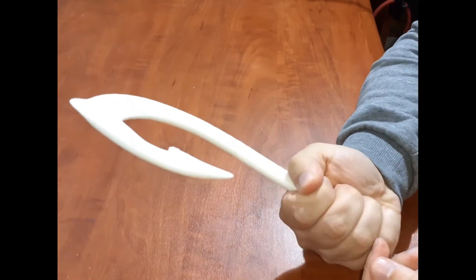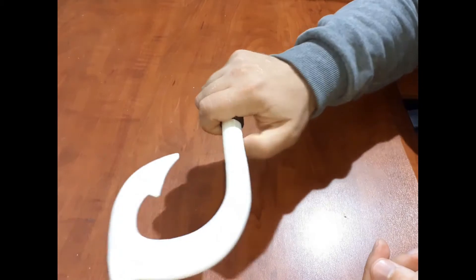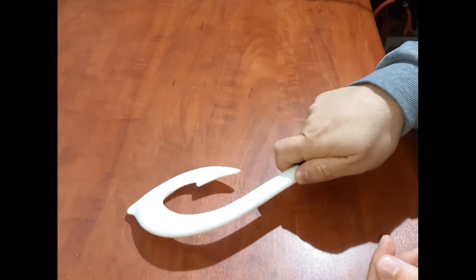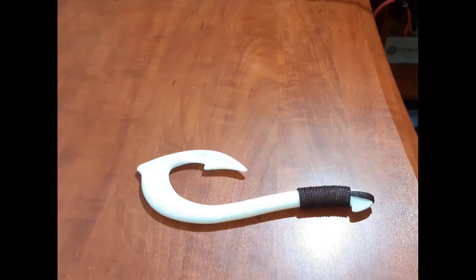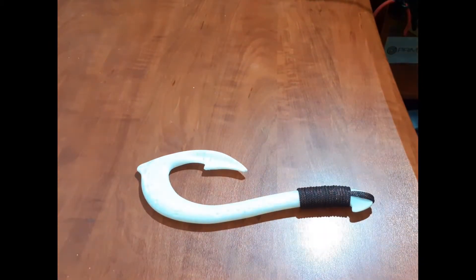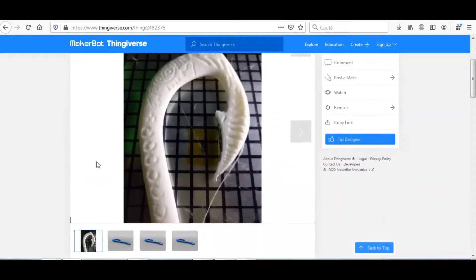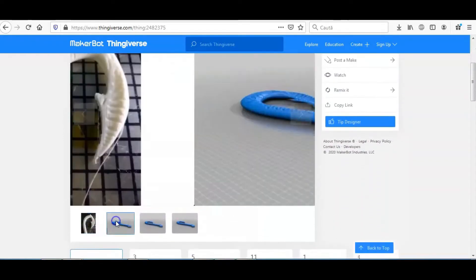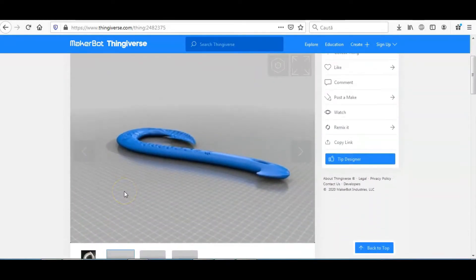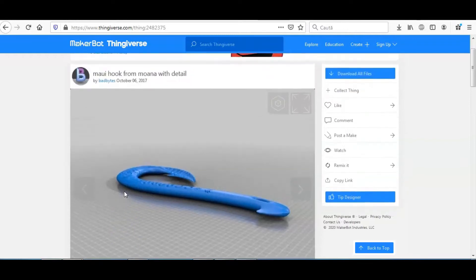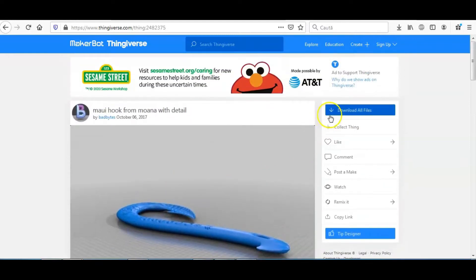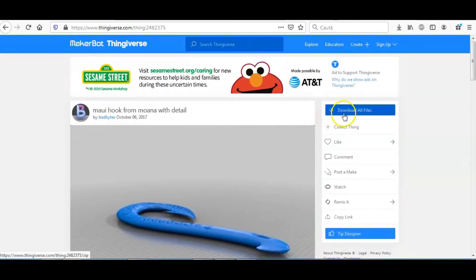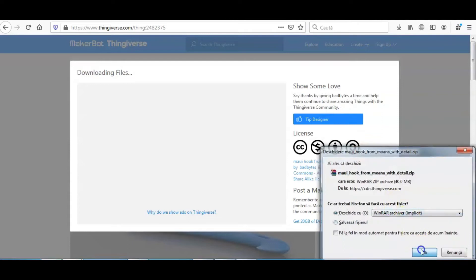It was made by the gods. A search on Thingiverse.com gives us a good design to 3D print. Kudos and many thanks to the designer of the part. Link in the description.